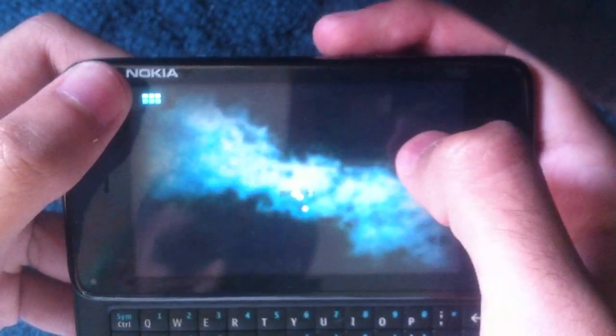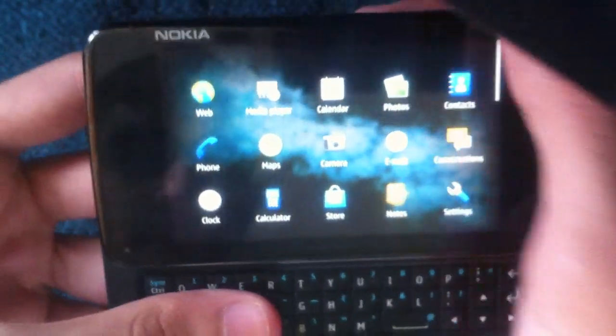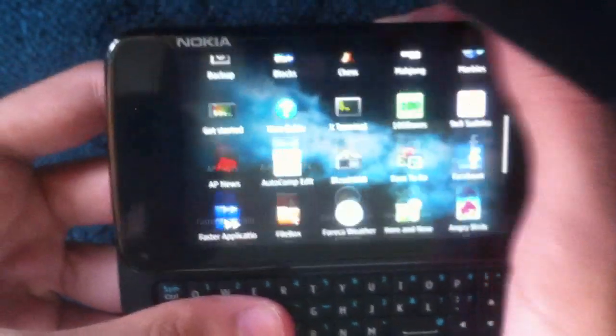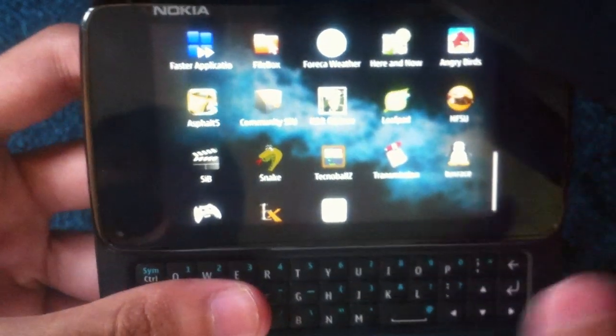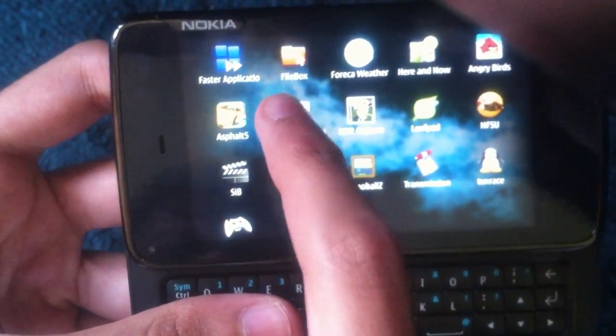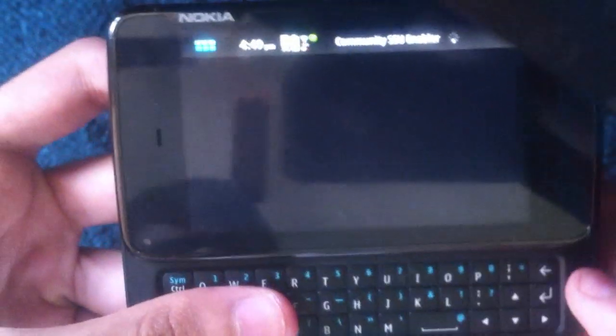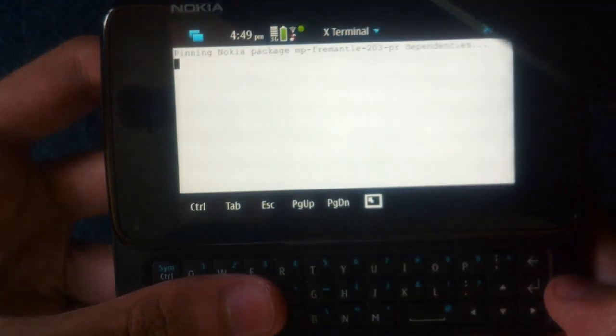And we can see it's added this Community SSU icon. Let's click on that and it will start to do its thing.